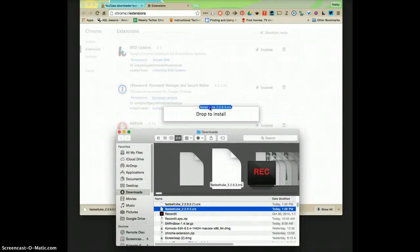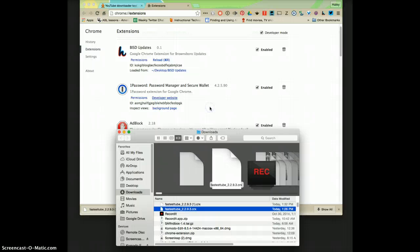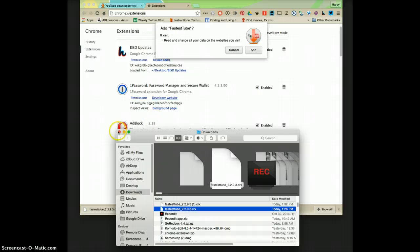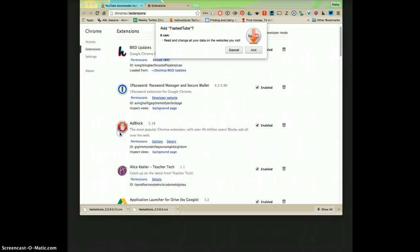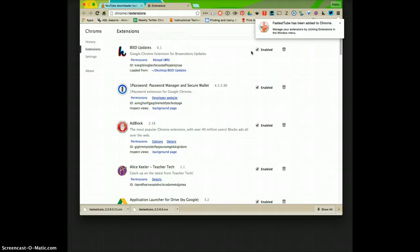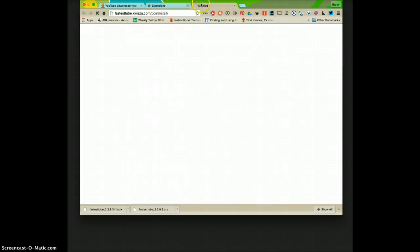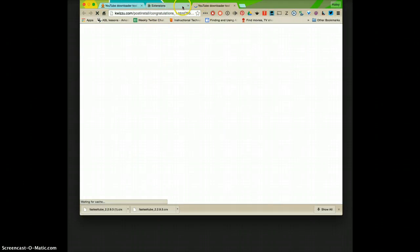When you click and drag it will say drop to install. You can close out of the finder and I'm going to click add, and it says that FastTube has been added to Chrome.